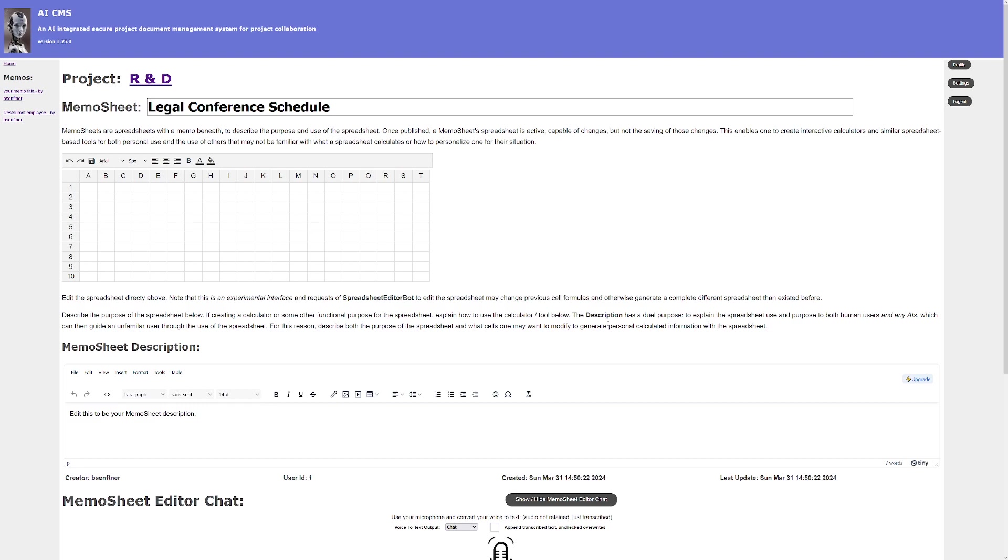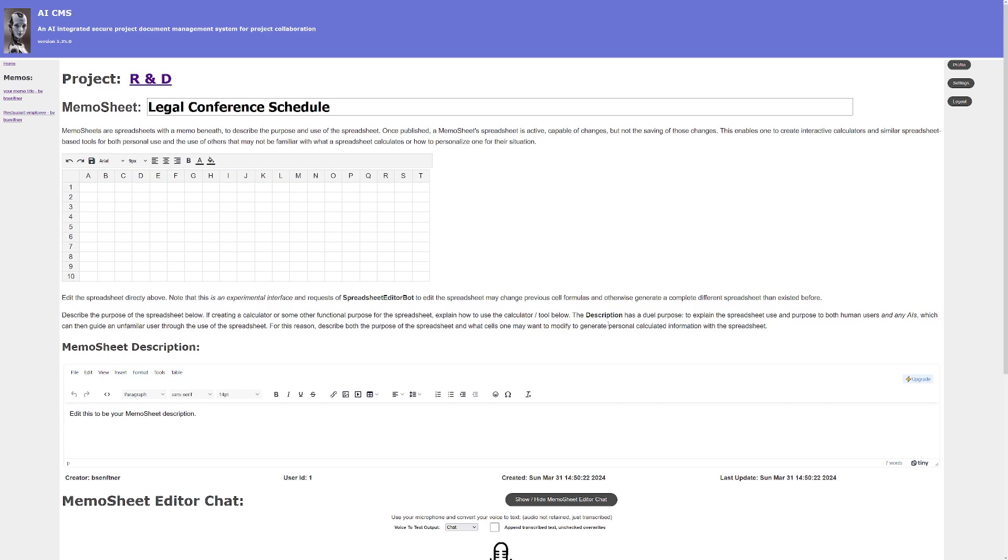And the columns should be breakfast, session one, session two for the morning, lunch, session one, session two for the afternoon, and dinner. Those are the column headers and the cells in between should be blank so I can fill them in with who I'm meeting and which sessions I'm attending. Thank you.